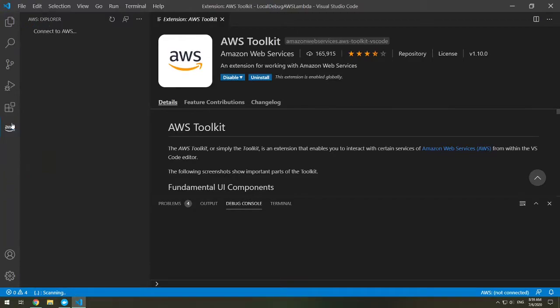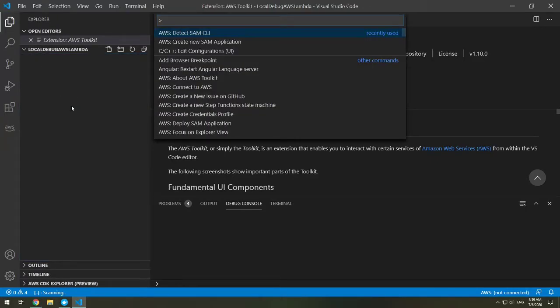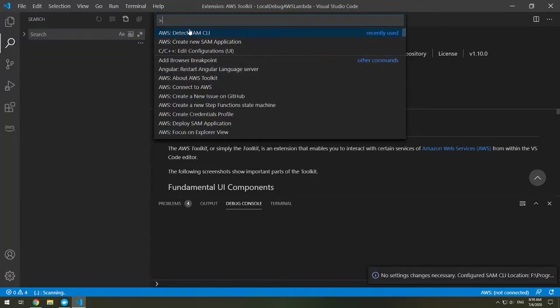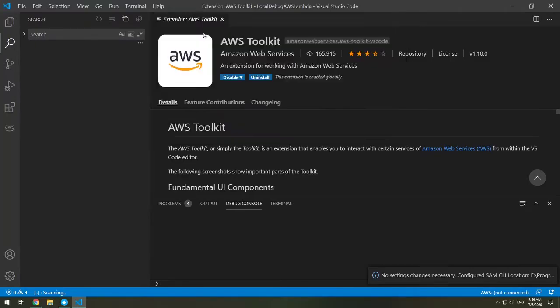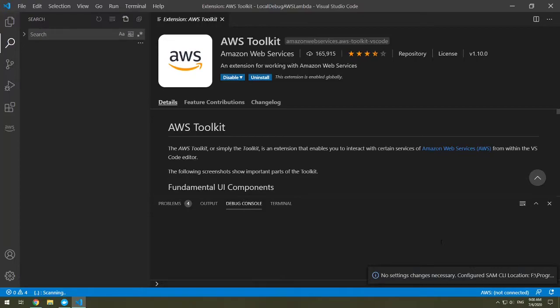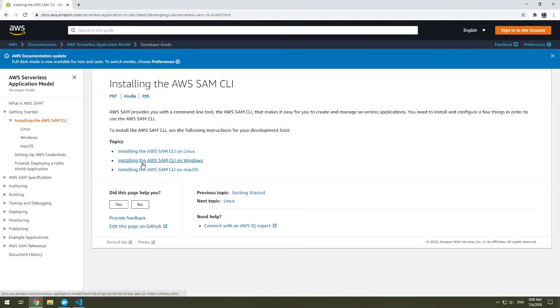The next thing that you need to do is have the SAM CLI installed. You can check if you have SAM CLI already set up. On Windows, it's Control-Shift-P, which opens the command prompt, or Command-Shift-P on a Mac. So if you open the command prompt, you can type in AWS, detect SAM CLI. You can detect if it's there, and it'll show that I don't have any settings necessary to change. But if you do not have it set up, you will get a prompt to install the SAM CLI. And this will bring you to AWS's walkthrough to install the AWS SAM CLI. Choose the version for your operating system and walk through it.